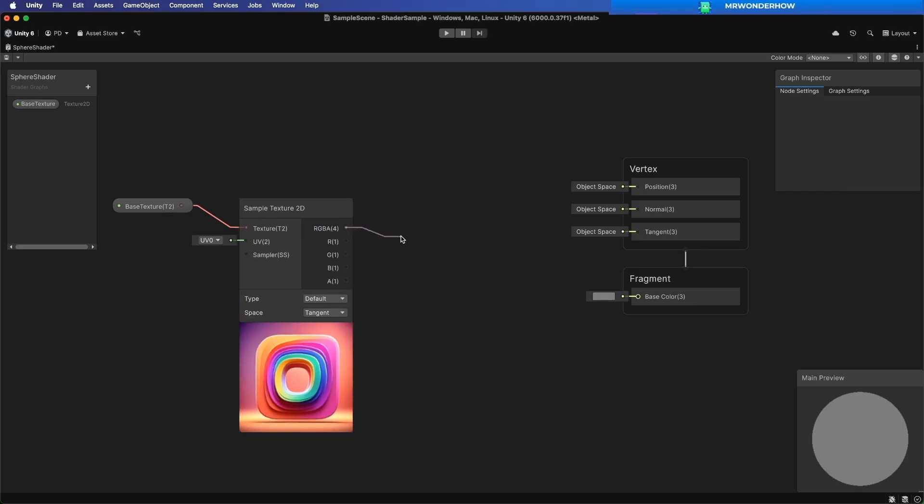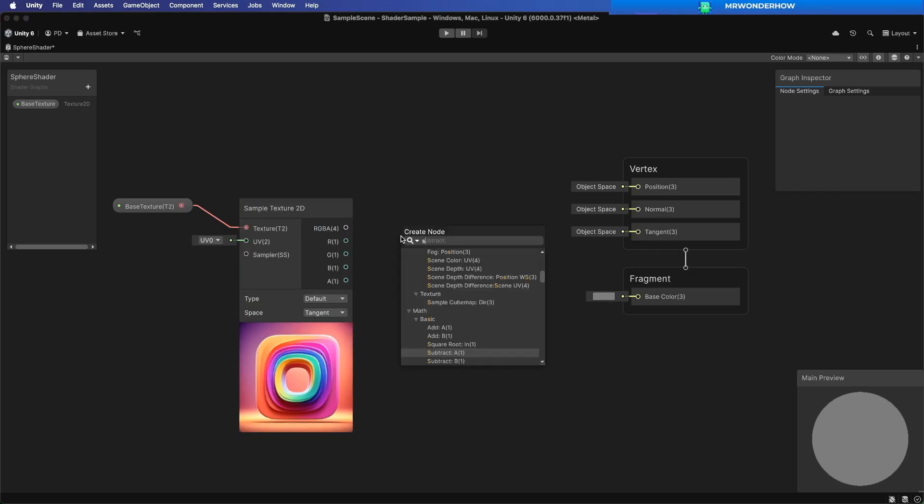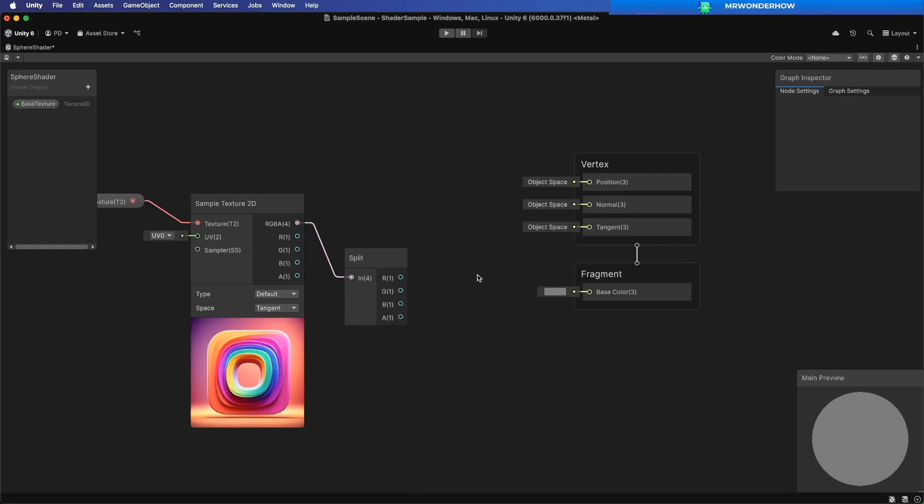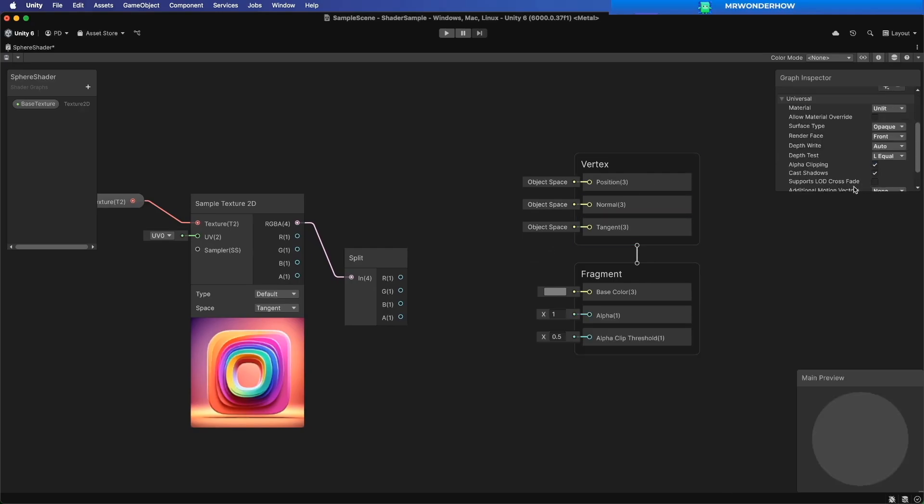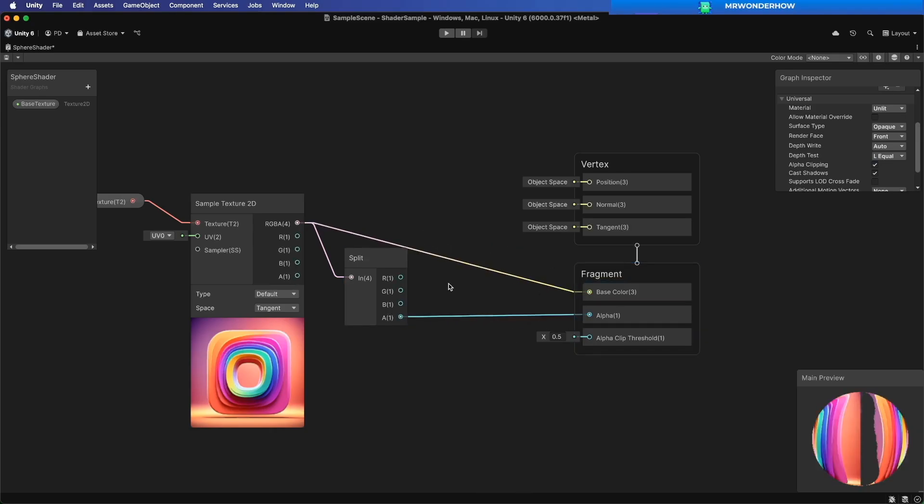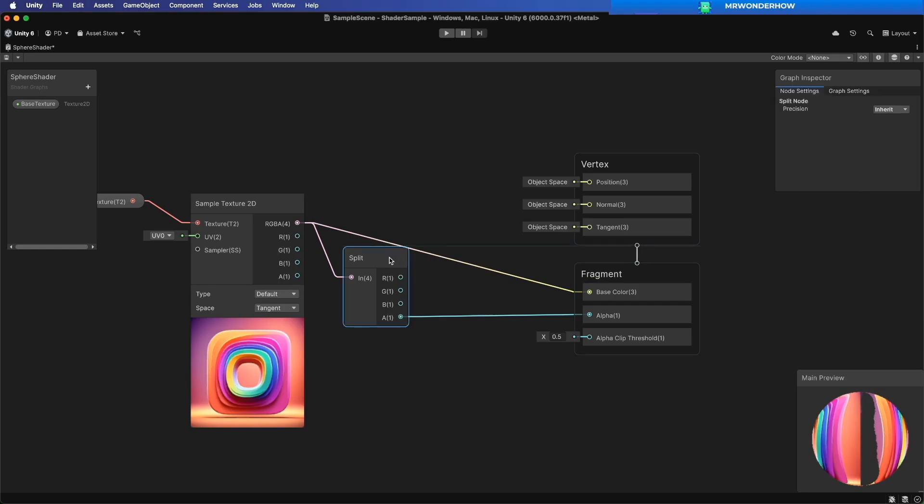Split the output to get the alpha channel. In graph settings, enable alpha clipping. Connect the alpha channel together, and output color to base color.